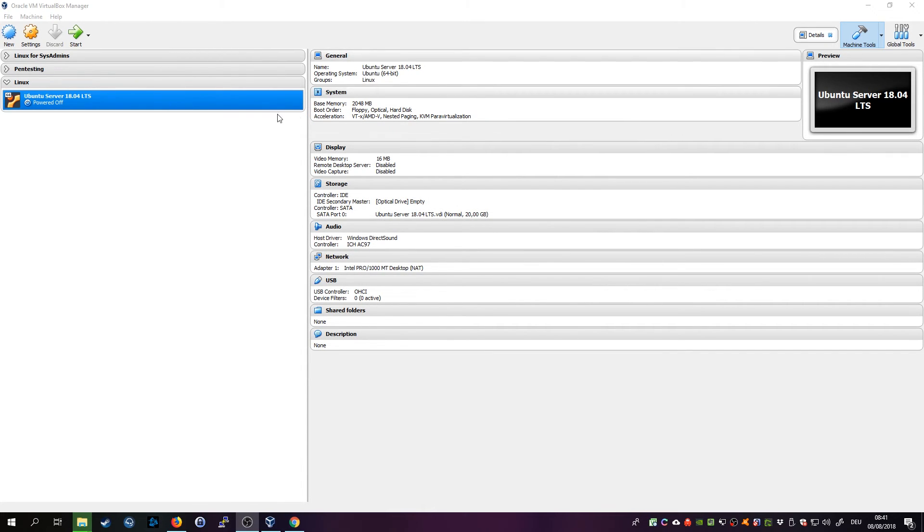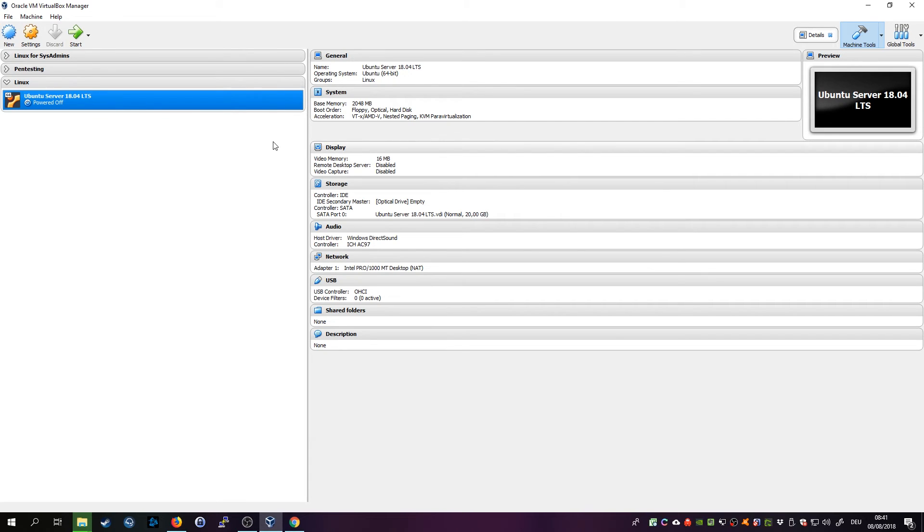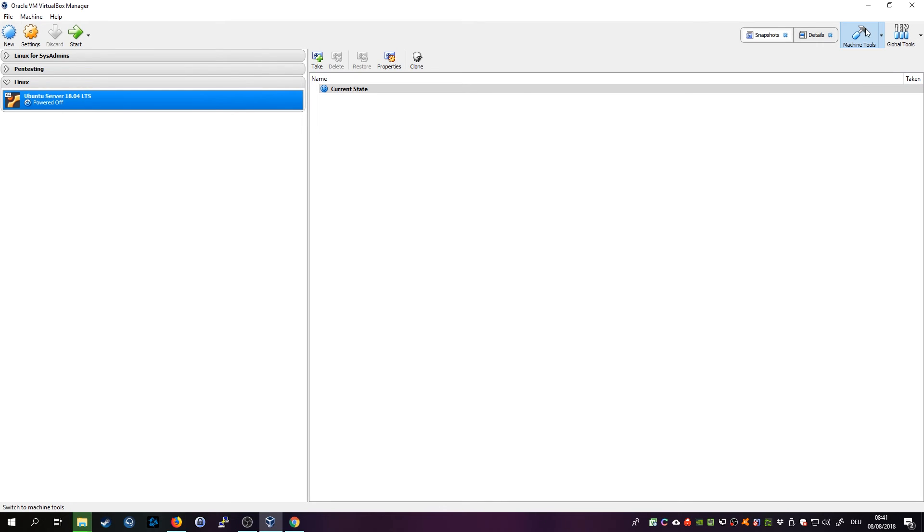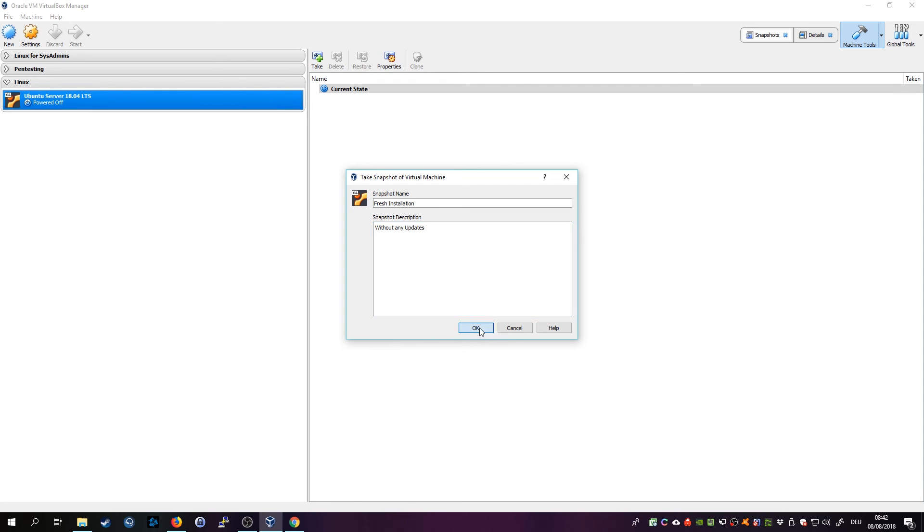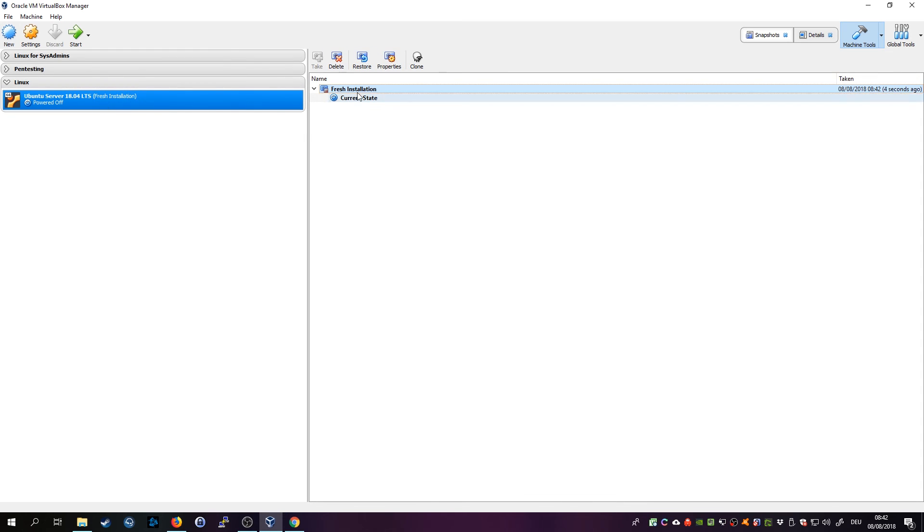And we'll create a snapshot. So how you create a snapshot in VirtualBox is you just select the server and go here and you go Take and you would name it Fresh Installation. I always also put this here without any updates so in case you play around with it and you mess it up you can just go back to that installer state and you don't need to reinstall it again.